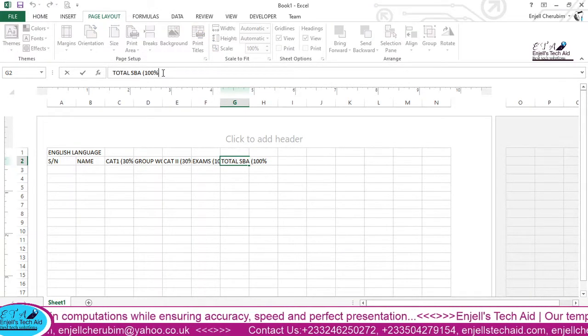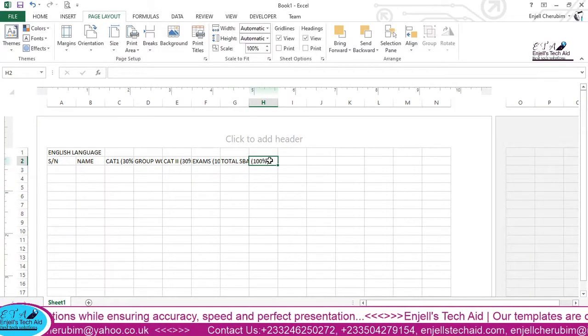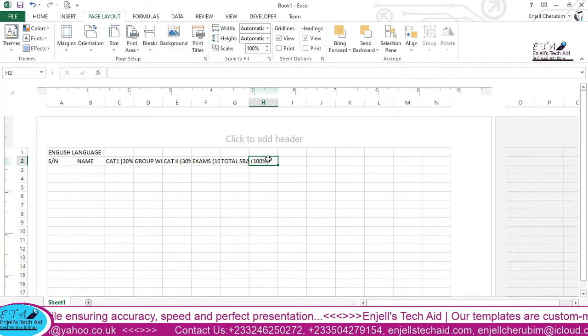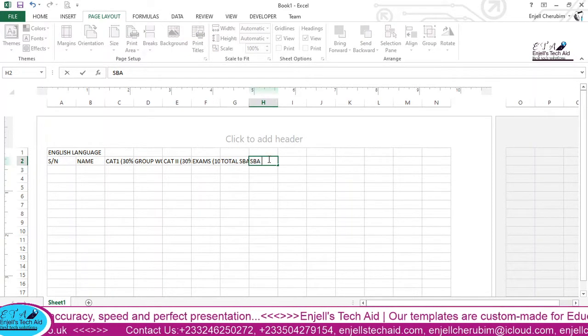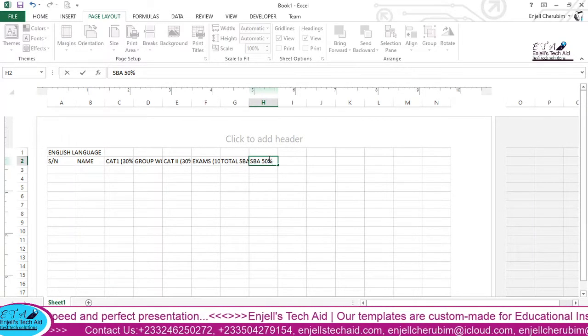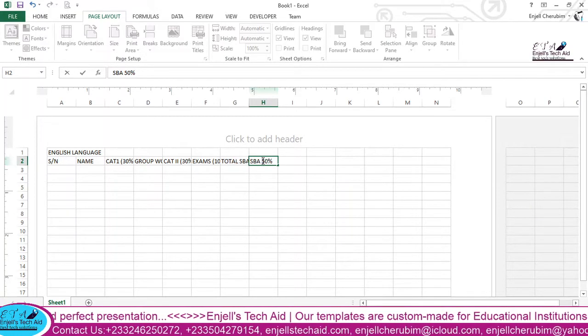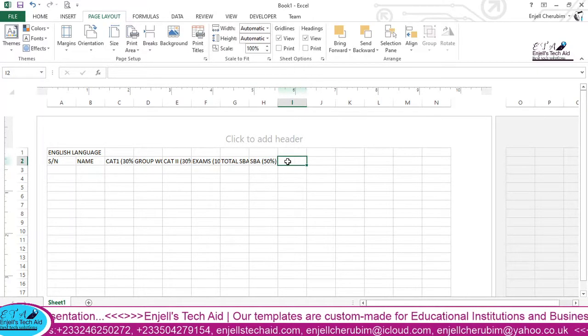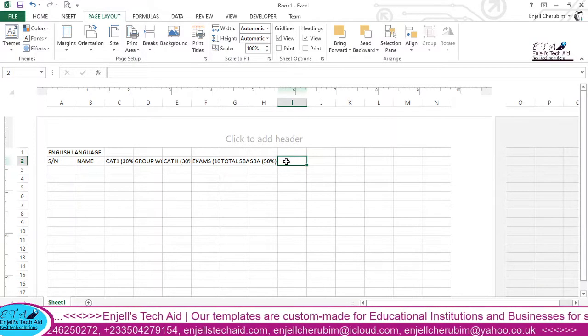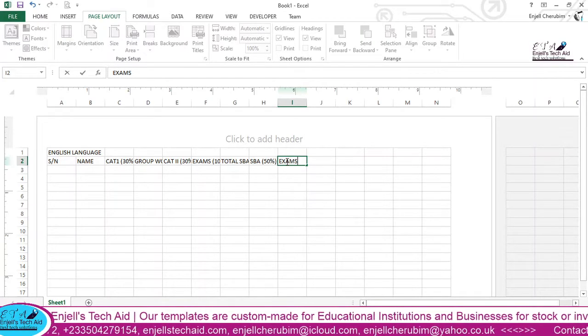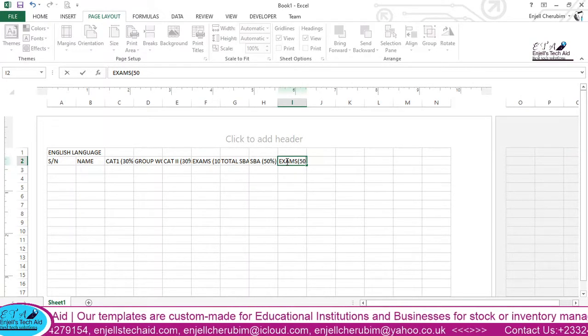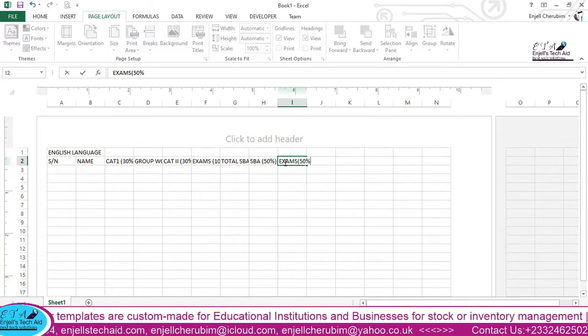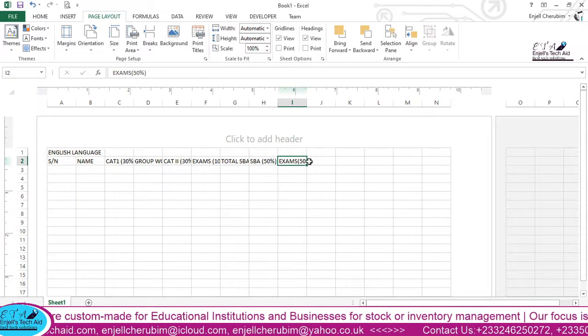And then the next cell, we have 50% of SBA. So we say SBA 50%, so there is 50% of SBA. Then we have 50% of exam.